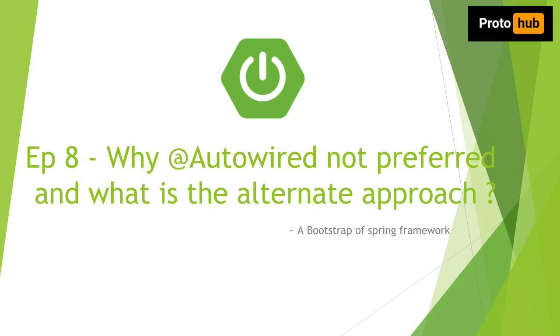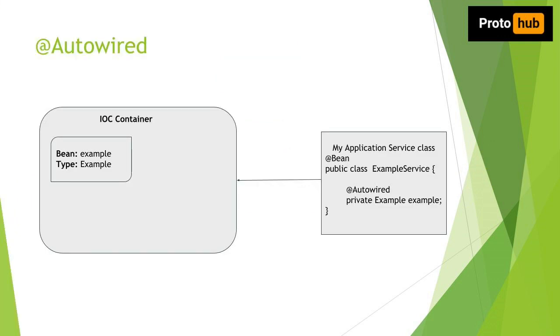Let's move on. First we will see what is @Autowired and then we will focus on its problems. Let's assume that you have already created a bean which is named as A.